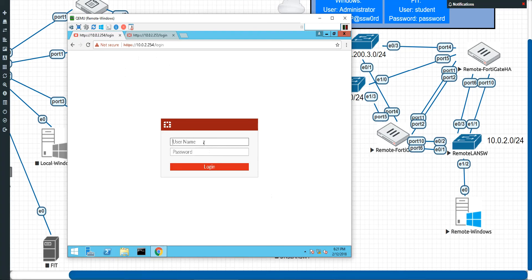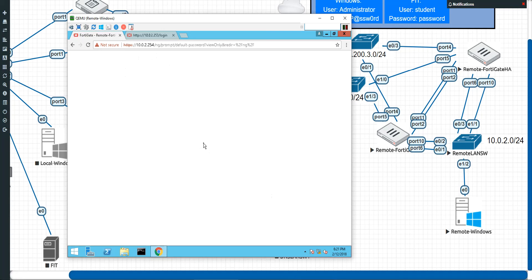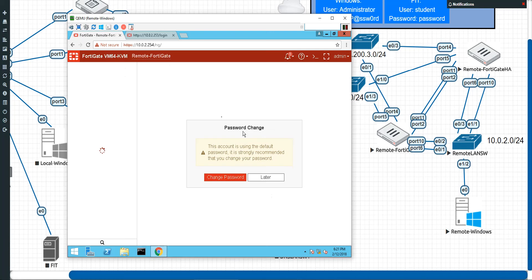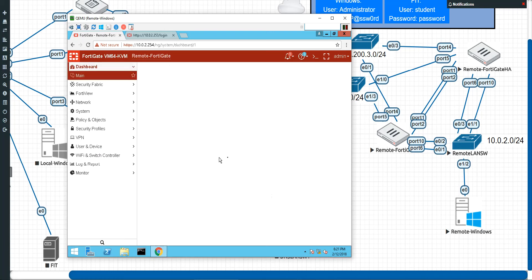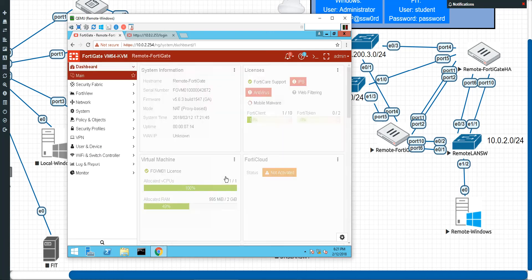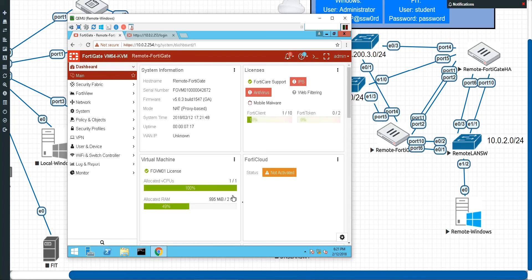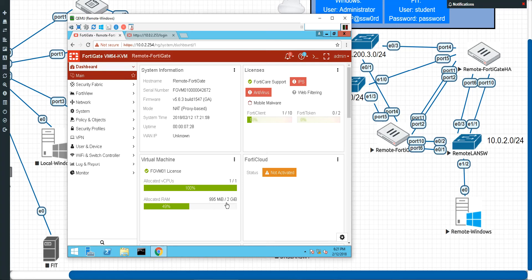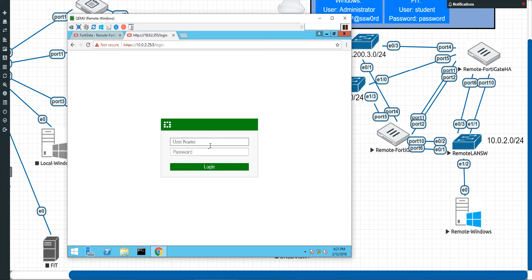So we're going to administer to the remote FortiGate right here that's been up. So I'm going to go ahead and do admin. Now normally, obviously, there would be a big, nice, secure password there. I like how it barks at you, by the way, in 5.6. Never did that in the previous versions. All right, here we go. And this has everything running the way that we want it to.